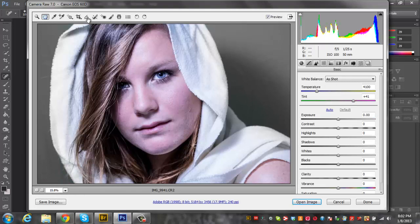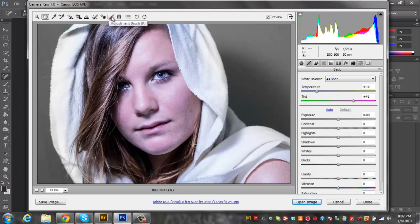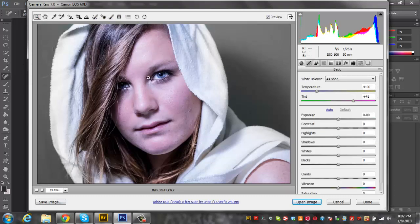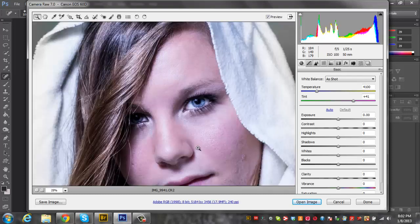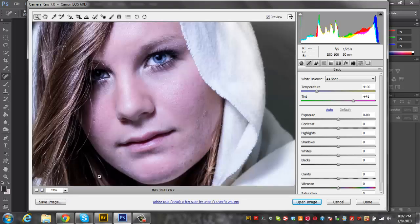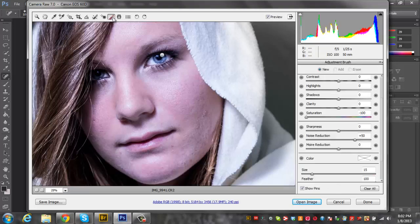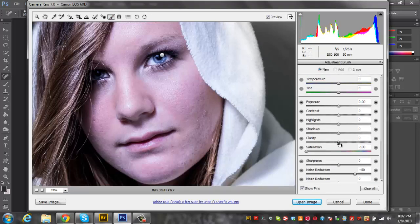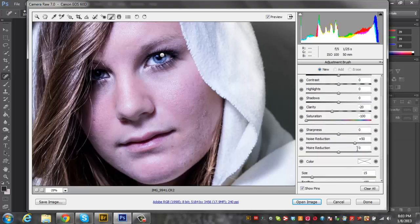Now the last thing I'm going to do here in Camera Raw is just smooth out the skin a little bit. Let's zoom in one click here. We're going to go to adjustment tool and let's make the clarity about negative 20. Noise reduction, let's do about 70.